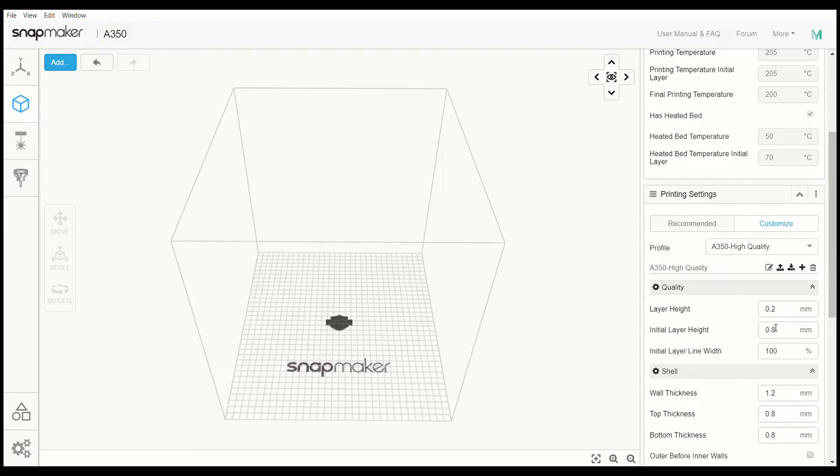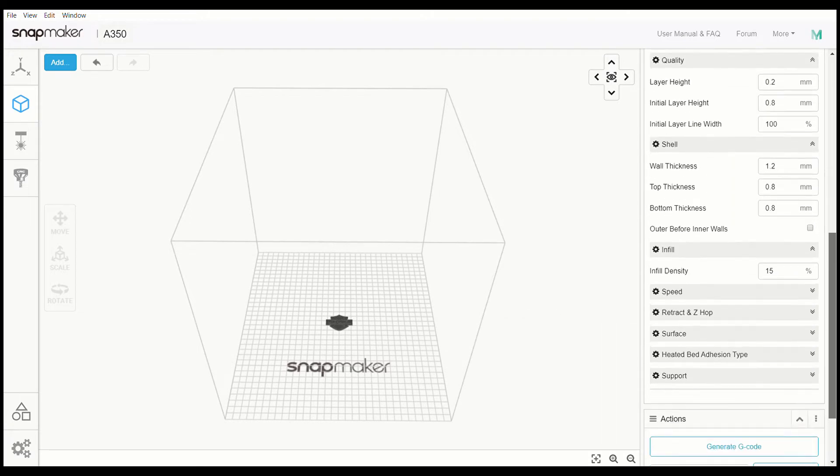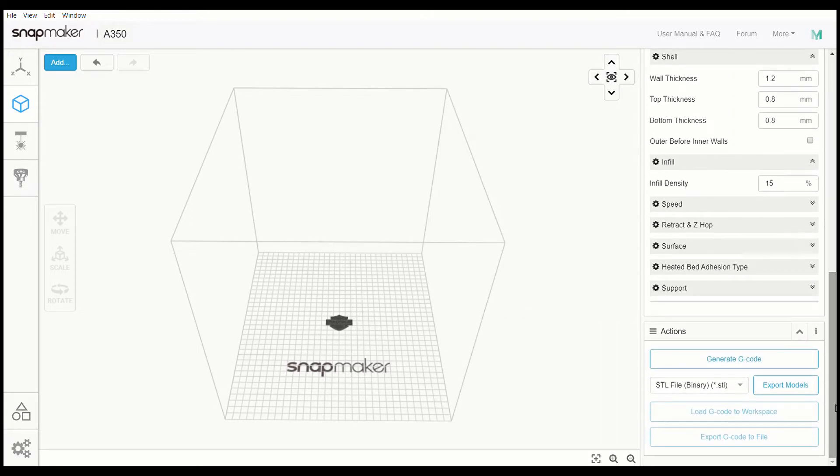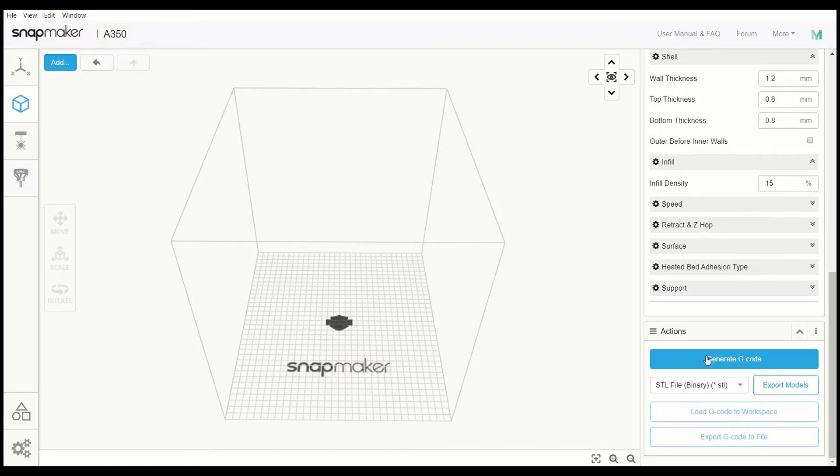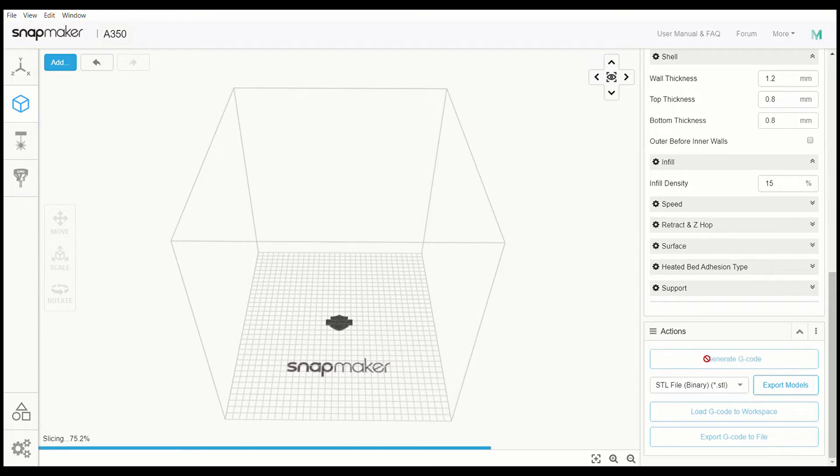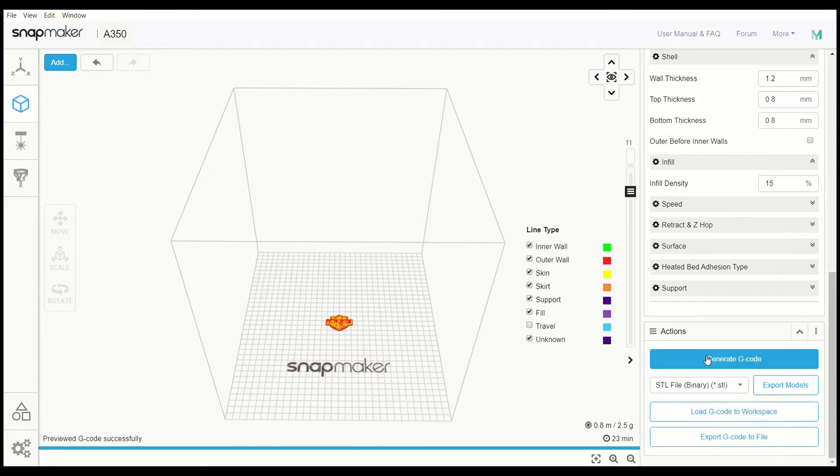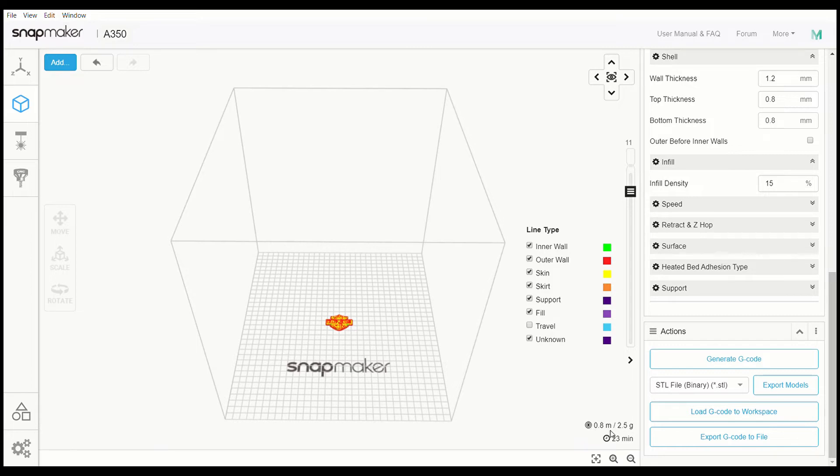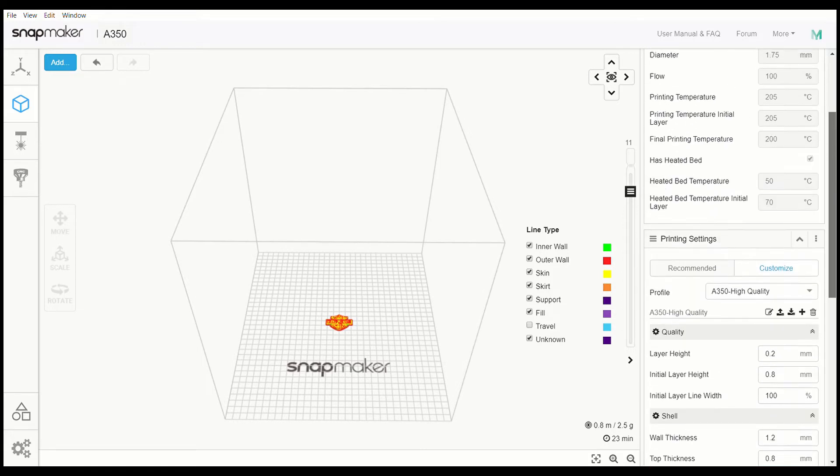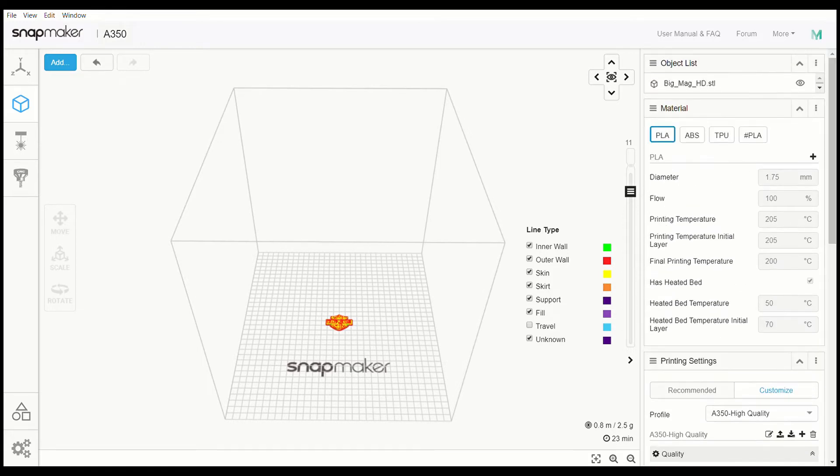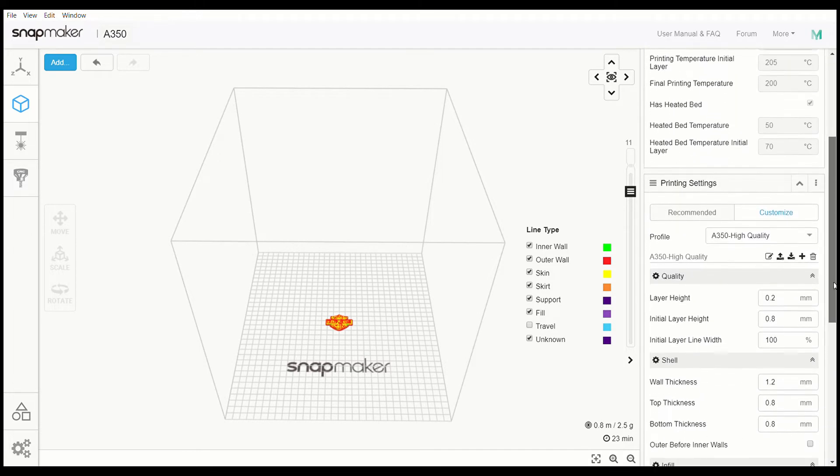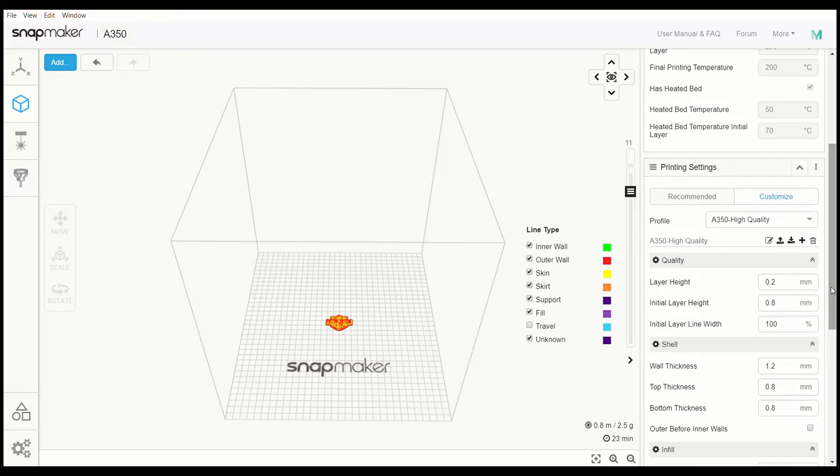So the piece that I'm working with here that I did for this video is this small Harley Davidson emblem over here. I'm going to generate G code so we can get some information on it. The total length on this is 0.8 meters. The total weight is 2.5 grams and estimates that it takes 23 minutes when doing this on the A350 high quality.